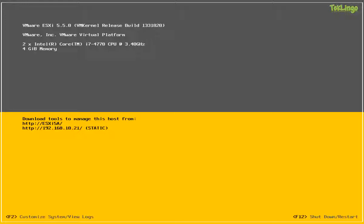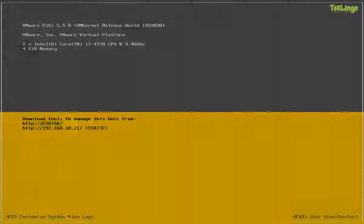So this is how you can configure an ESXi host using DCUI. Like I said, it is very important that you configure your ESXi host using DCUI right after you install ESXi on a server. Thanks for watching this video. For more videos, please subscribe to my channel.